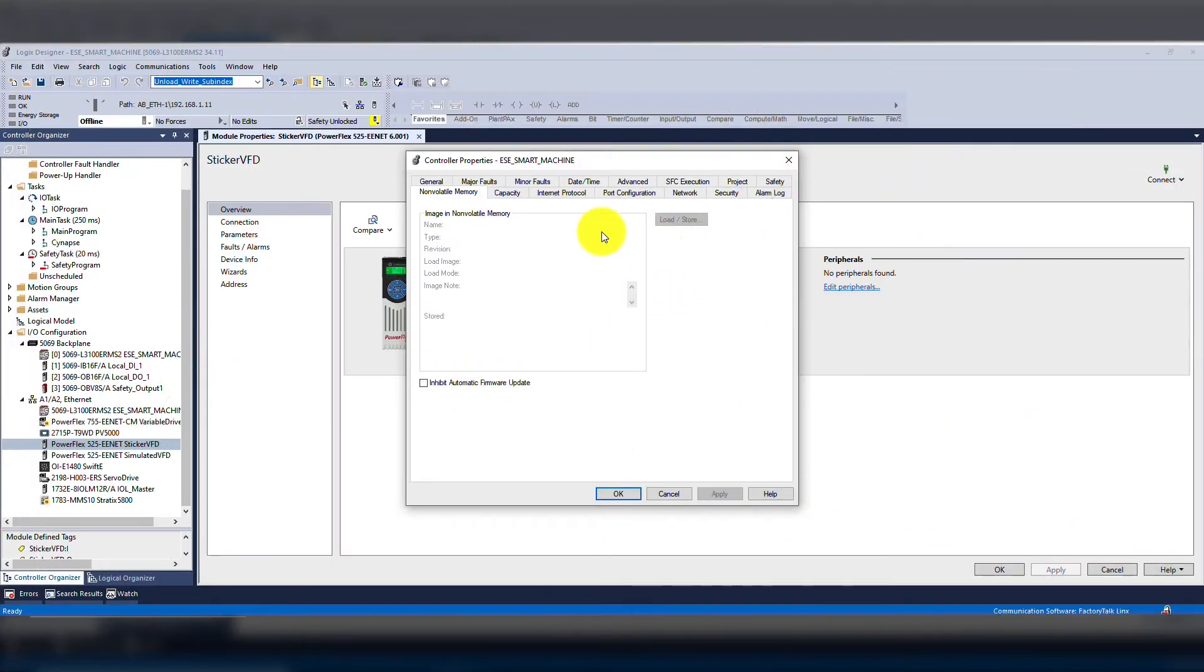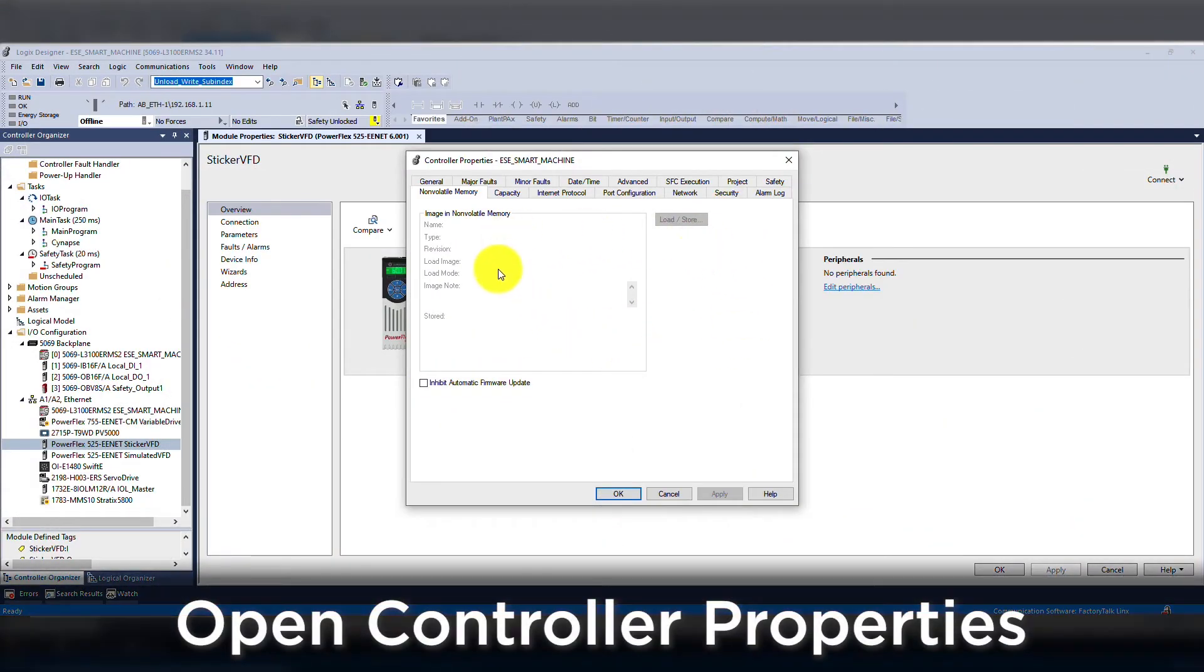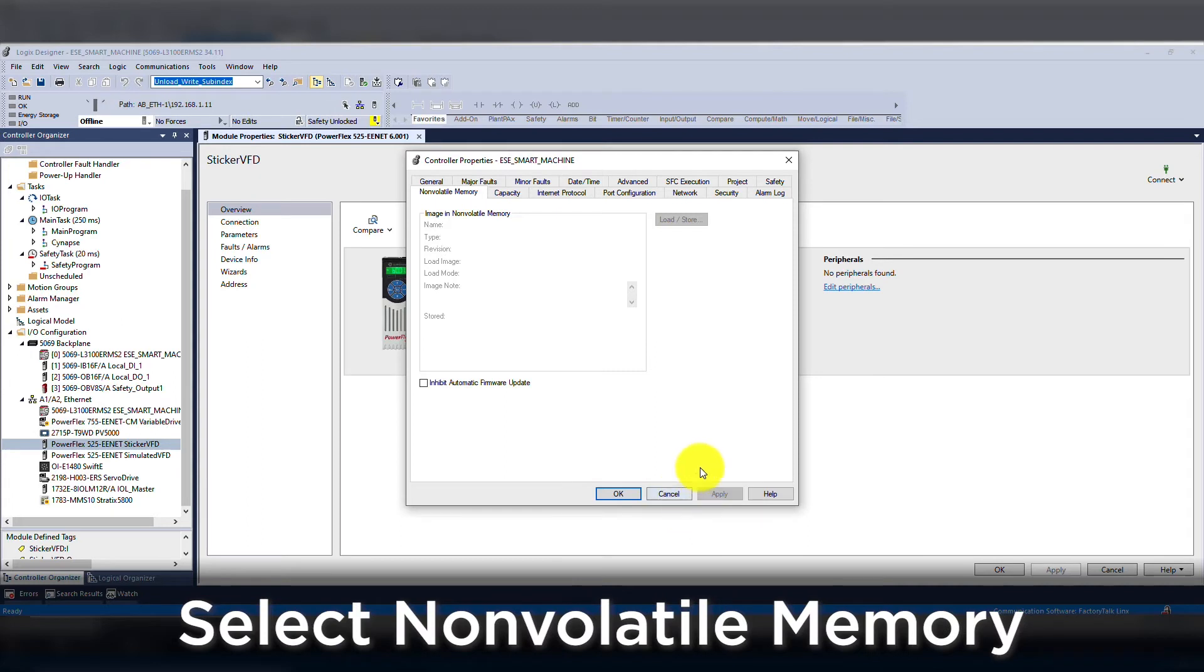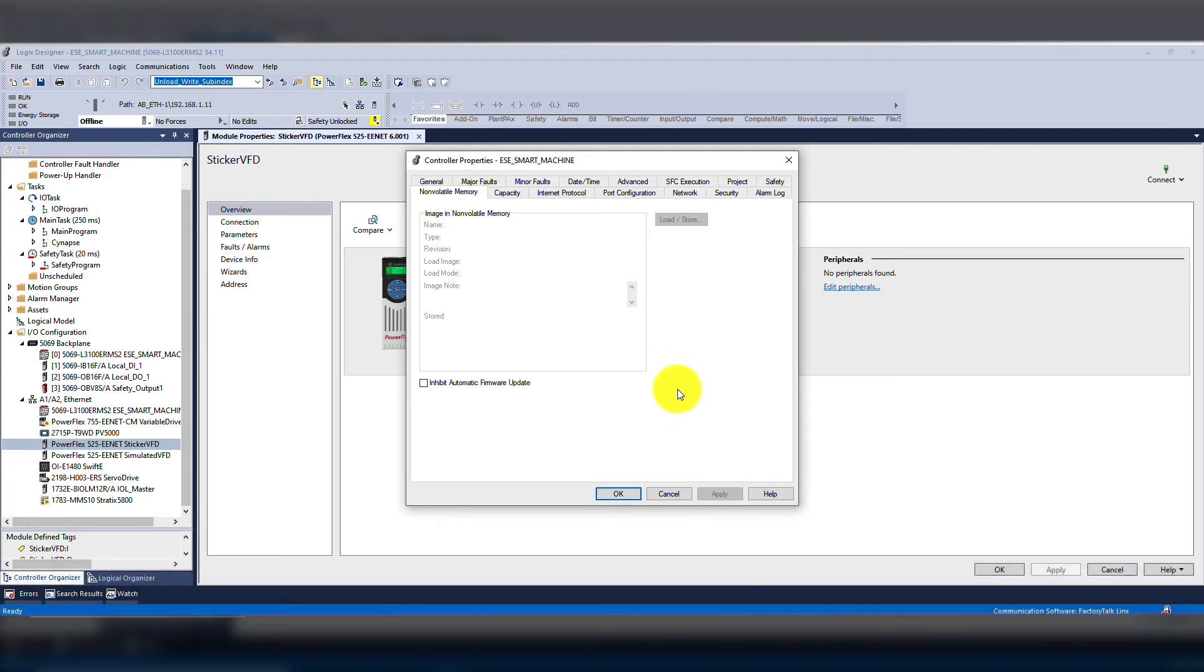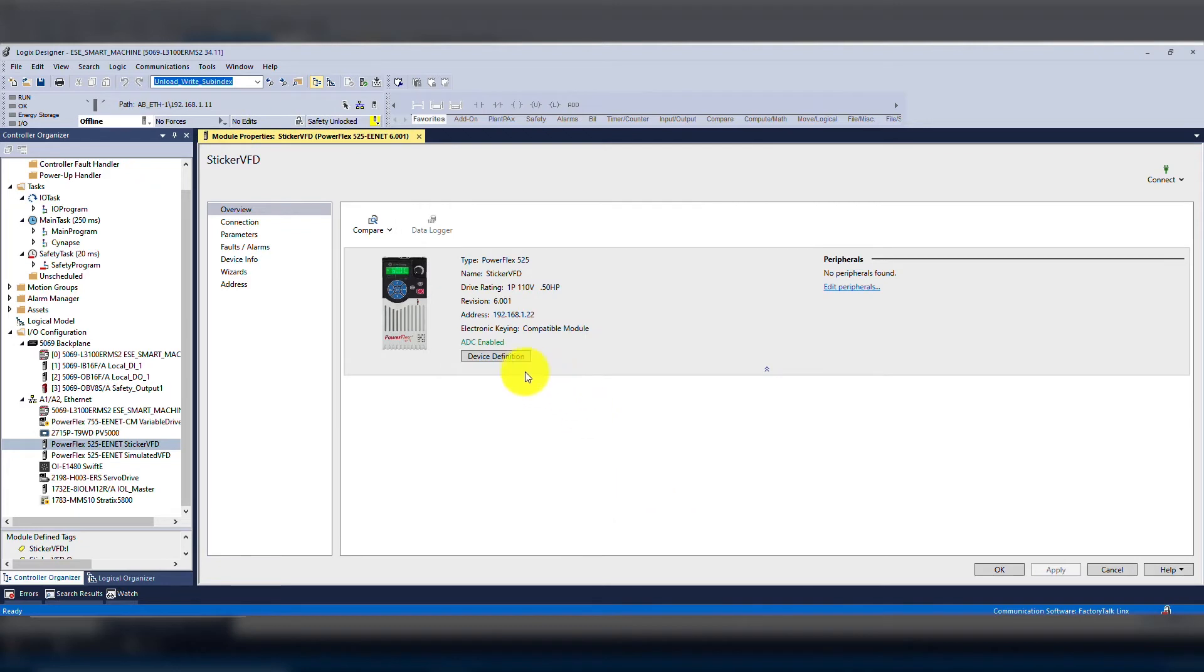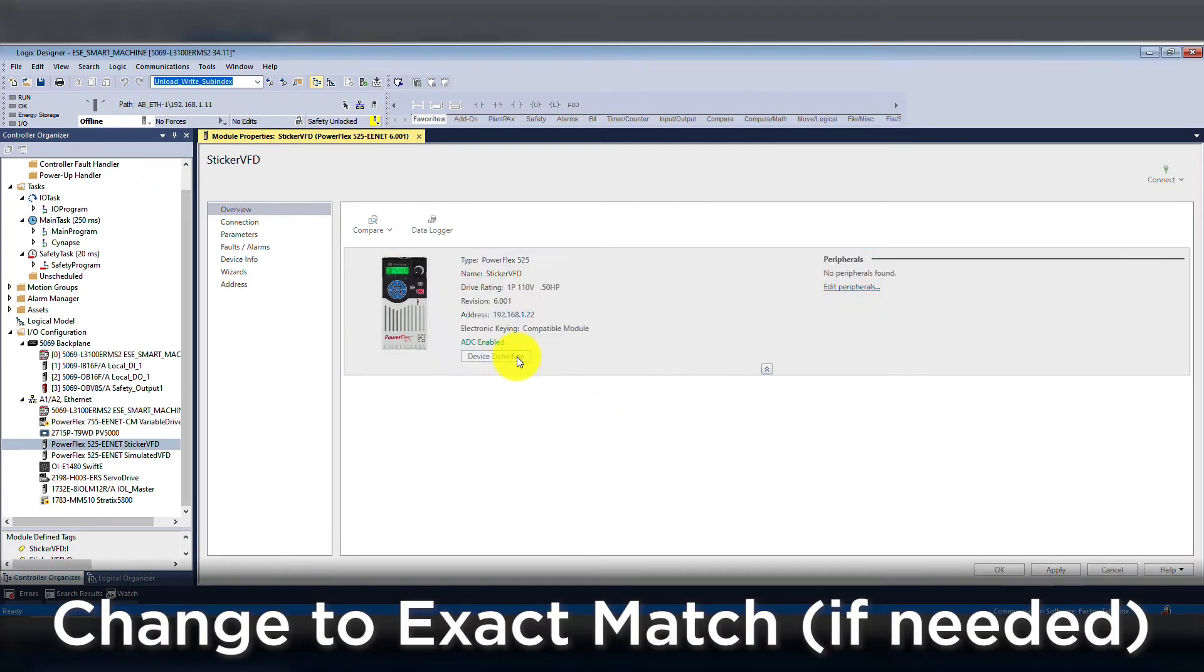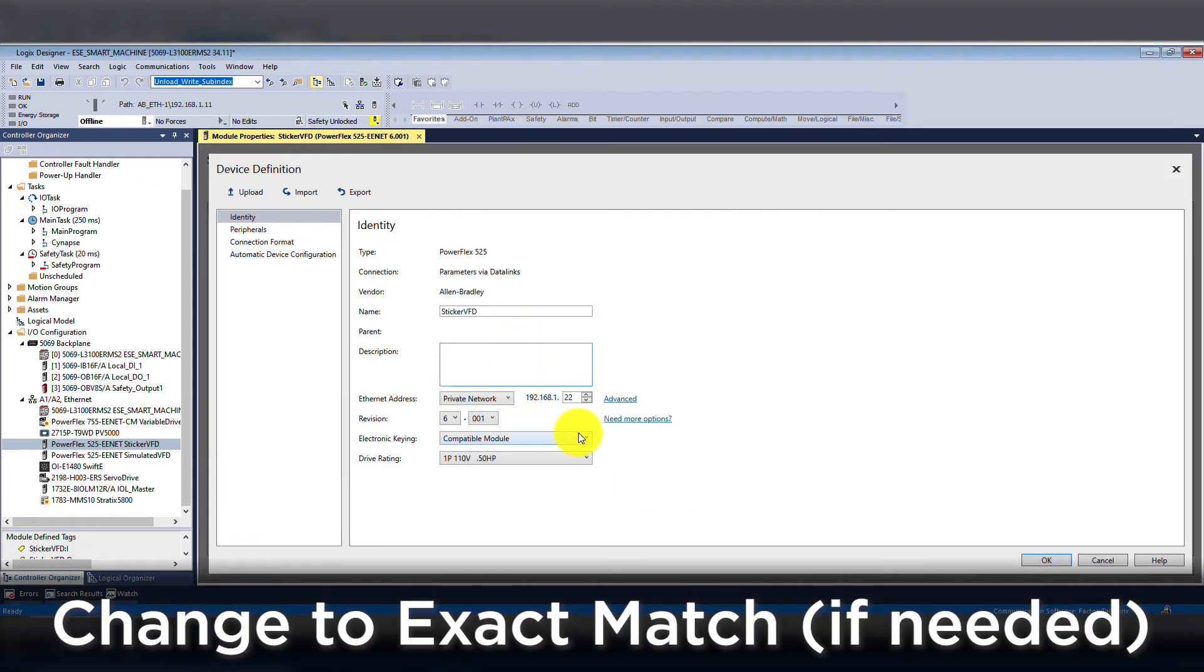First, we will open controller properties. Then select non-volatile memory and press the store button, ensuring the firmware checkbox is checked. The firmware will need to be loaded onto the SD in the proper directory, which is the same directory set up in control flash. If we are managing the firmware, then we must also change the module definition to exact match.